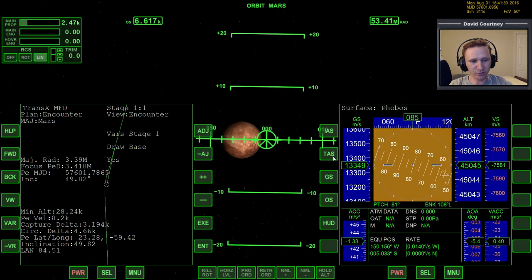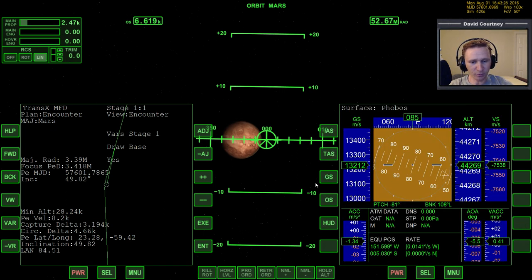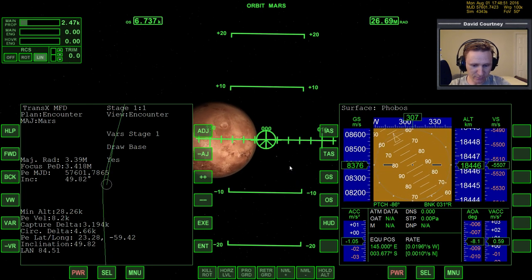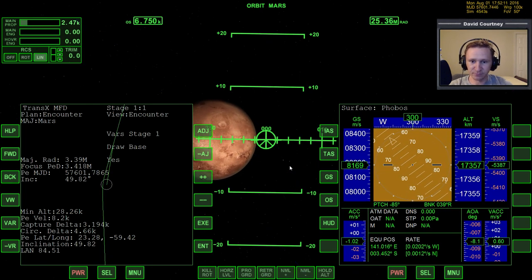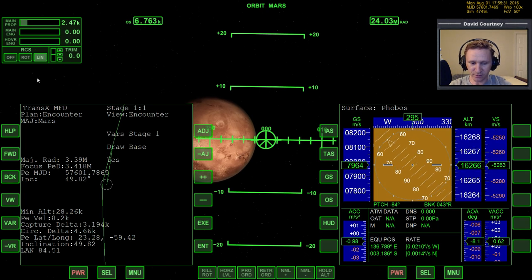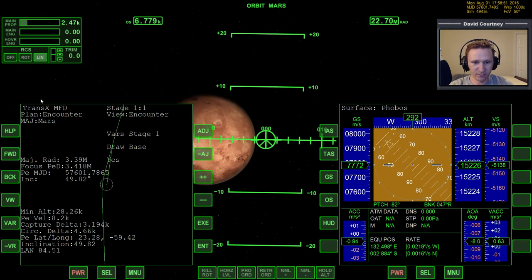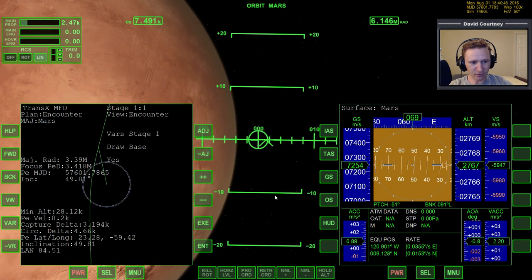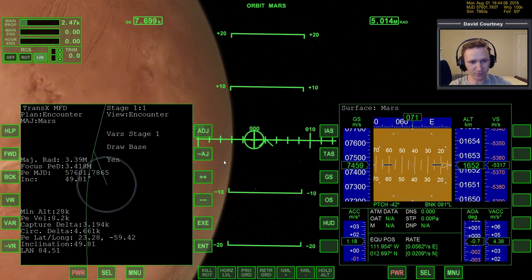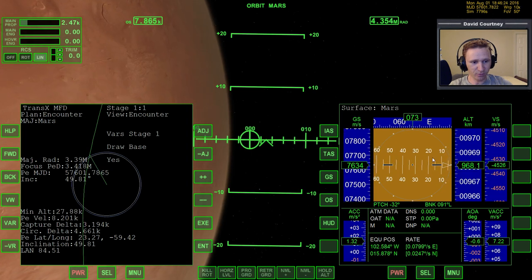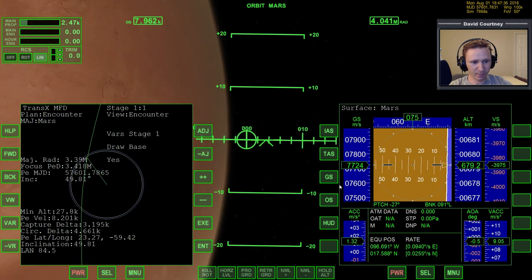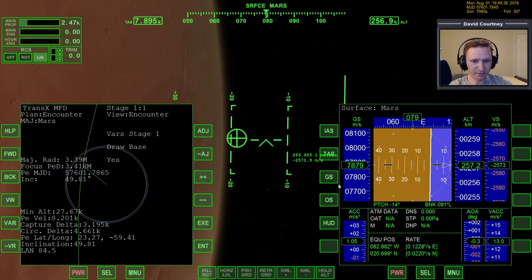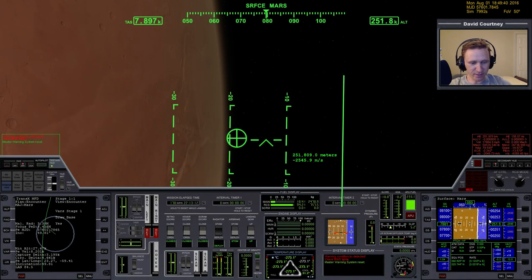Now I'm going to bring up Surface MFD and warp time forward until we are at entry interface. We have Phobos right there — and that looks like Deimos over there. Entry interface on Mars is basically the same as on Earth: 200 kilometers. Be careful with your time warp because sometimes it'll stutter. And there we are — we're descending quickly, so we need to get things done.